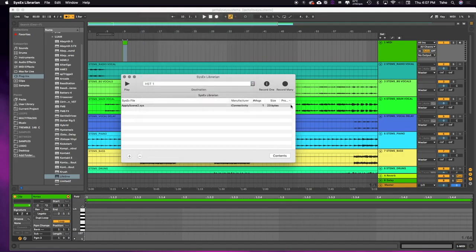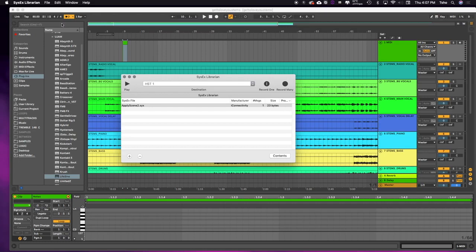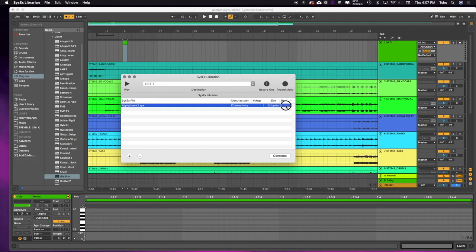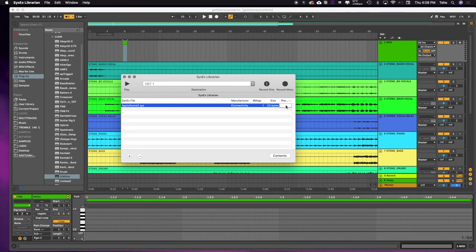Then over here, you can see this little program column. This program column showed up when I changed the preferences in SysX Librarian. So slowly double-click, very slowly, or you'll play it. And you can see now I'm able to edit this. So I'm actually going to type in program change 2 on here.